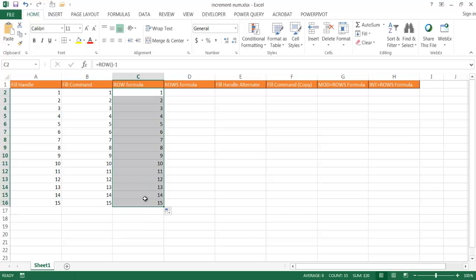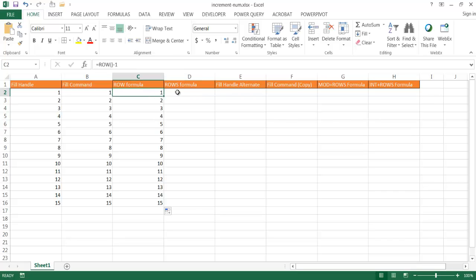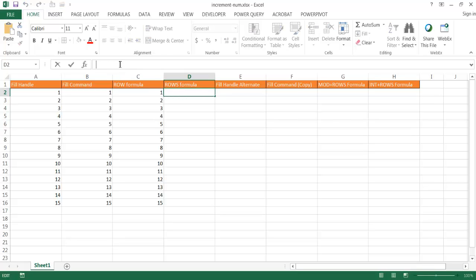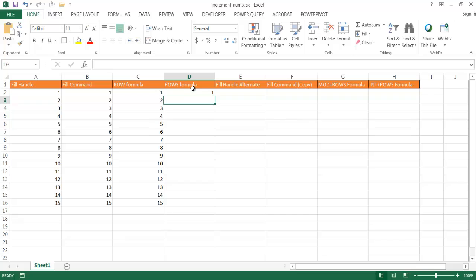So basically that's another way we can count. Now there's also this ROWS formula that also does the same thing. Similar to the ROW formula, but what it does is the ROW formula counts the row that we're in. So we type ROWS with the S, and let's say we're in D2. We put that array D2 colon D2 — so it's going to count from D2 to D2. D2 to D2 is really just 1.